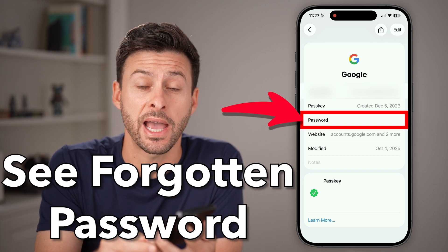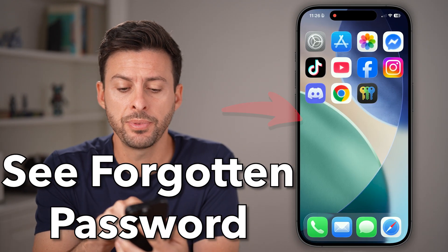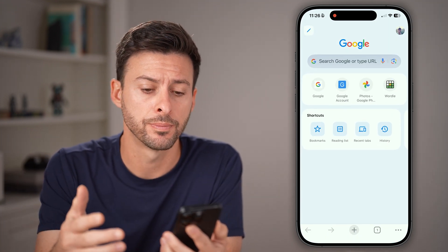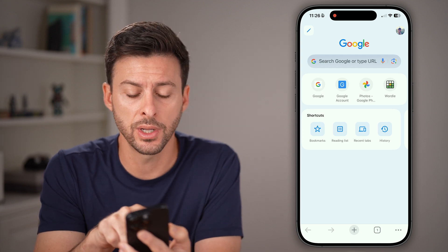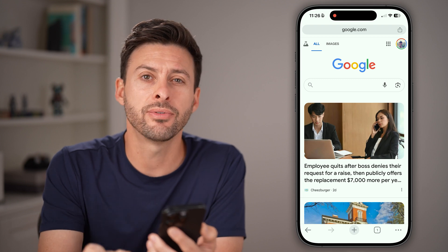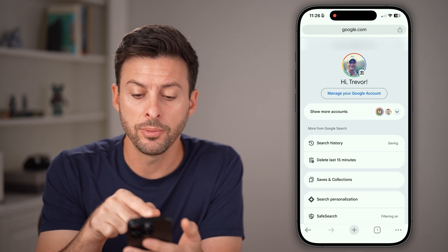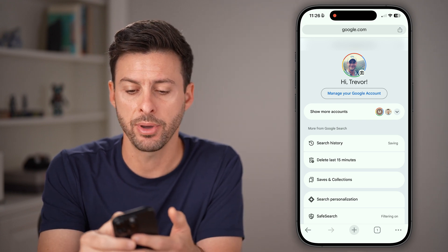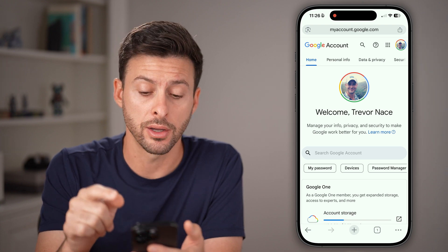Here's how to see your Gmail password if you forgot it. Open up the Google Chrome app on your iPhone, Android, or computer. There are two places to check. First, go to google.com and at the very top right, tap on your profile icon. From here, you'll be able to see 'Manage your account' — just tap on that button and you will get to myaccount.google.com.